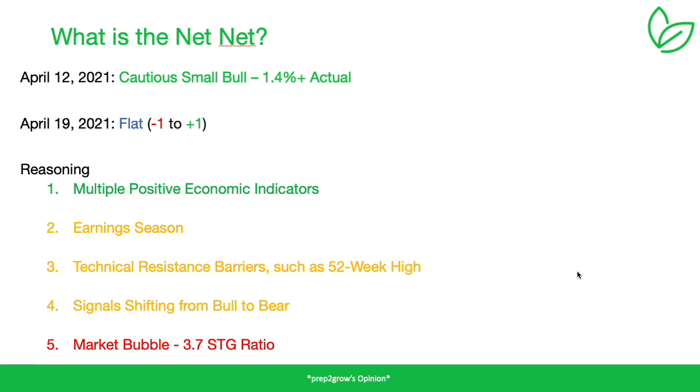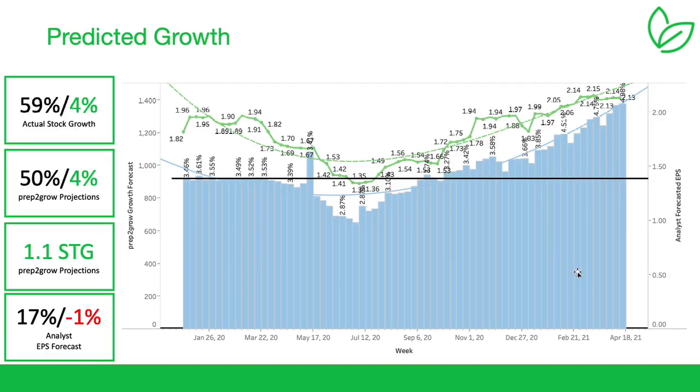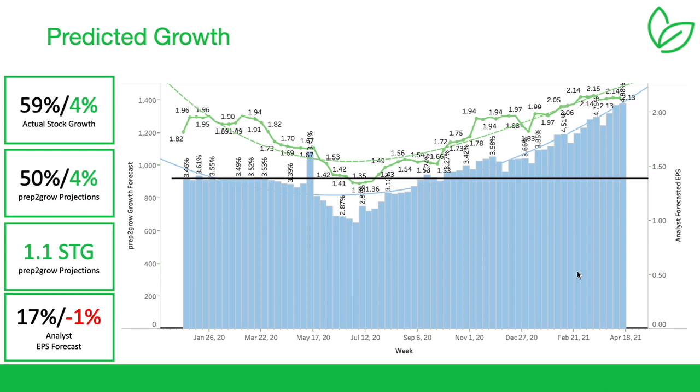But for this week, kind of boring, flat minus one to plus one percent. The non-boring thing is the earning season is starting this week with a couple big names. Our growth went up this week, stock growth went up four percent almost directly in line with the growth projections that we saw increasing for the week of four percent.